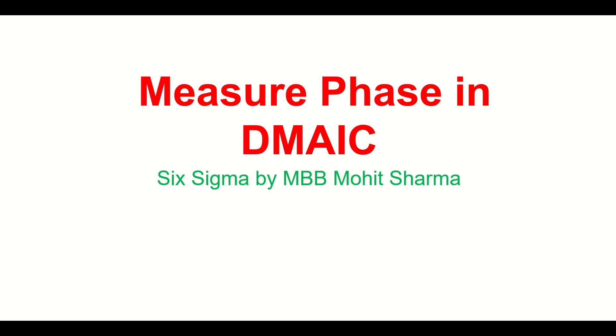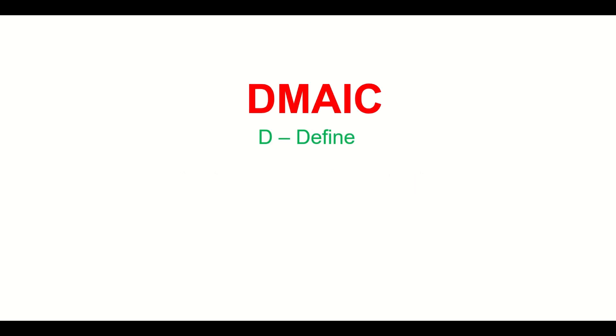We have started a series of videos on each of the phases of DMAIC methodology. In my last video, we discussed the define phase of DMAIC, and in this video we are going to talk about the measure phase in DMAIC. Before we start, let us quickly understand the different phases of DMAIC methodology.